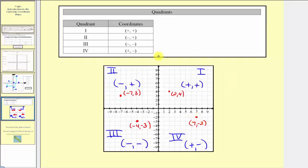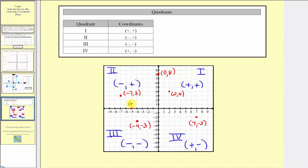You might be asking, what happens if we have a point that's on one of the axes? A point with coordinates zero comma eight is on the vertical axis. We typically say this point is not in one of the quadrants — it's on one of the axes, or on one of the borders of the quadrants. Similarly, a point with coordinates negative five comma zero is on the horizontal axis, and we would say it's not in one of the quadrants. I hope you found this helpful.